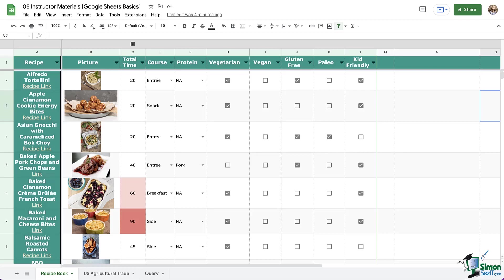This function allows you to do so many things and most people love it because it can do the job of many other functions. Some even argue that it can replicate most of the functions of pivot tables. There's so much we could cover with query, so we're just going to cover the basics to get you started and apply it here in our recipe book. So let's get started.